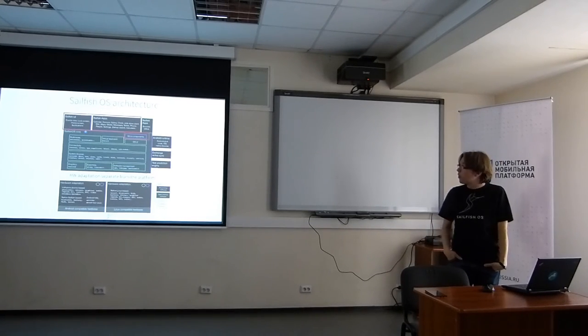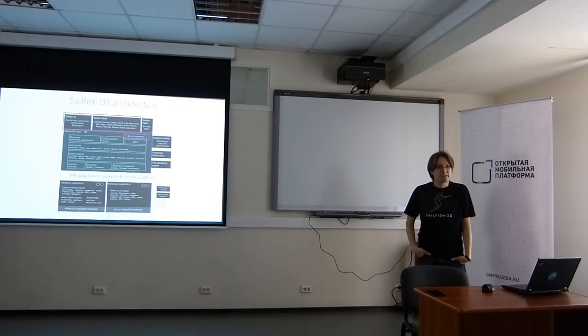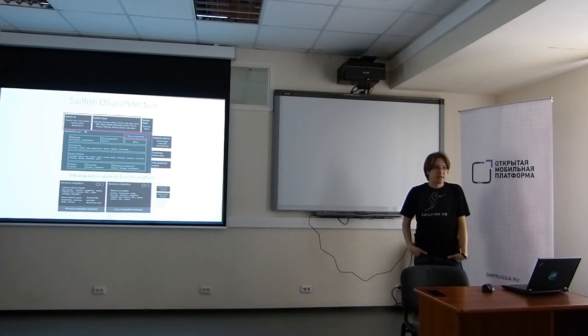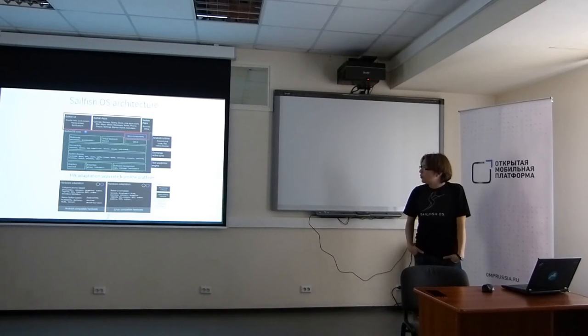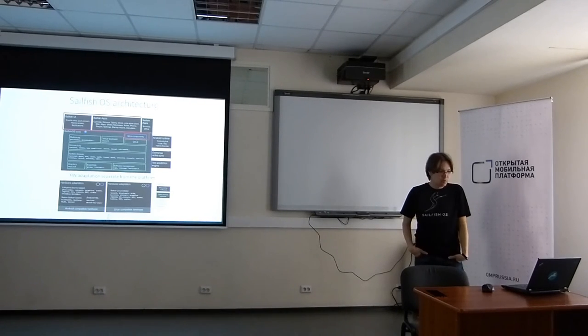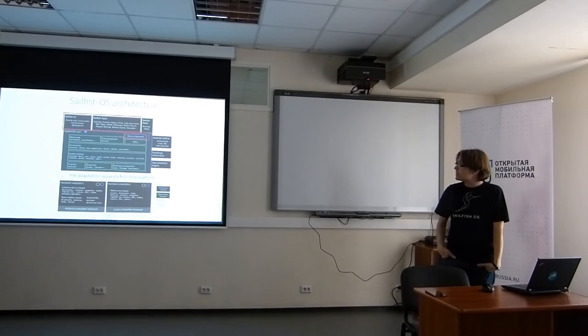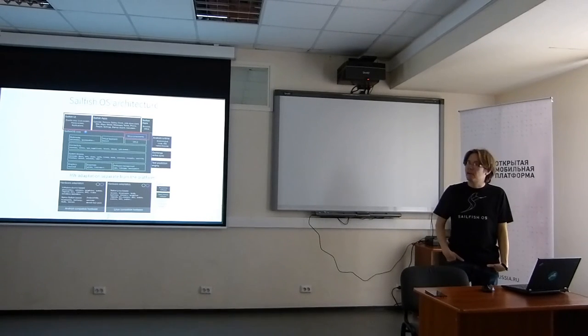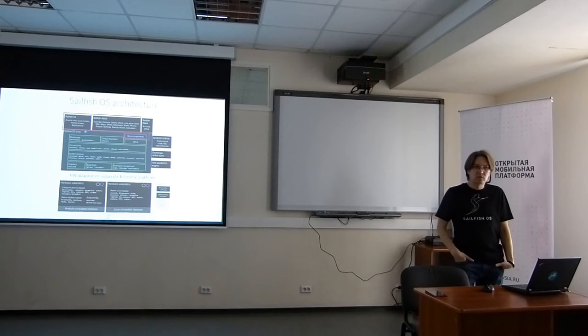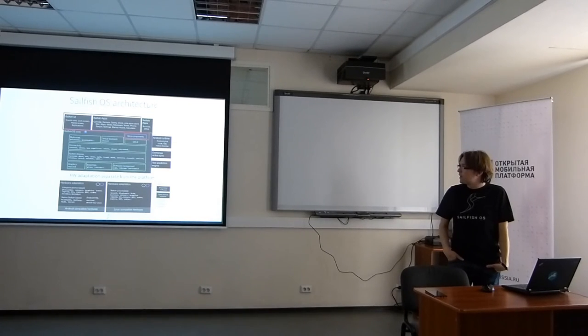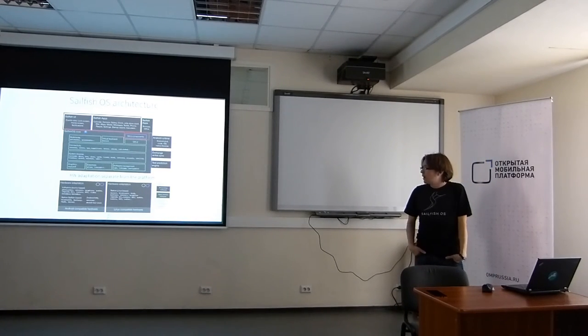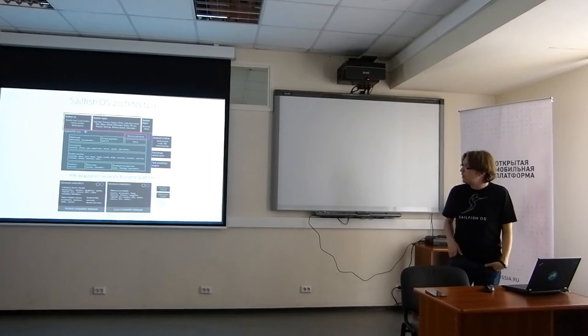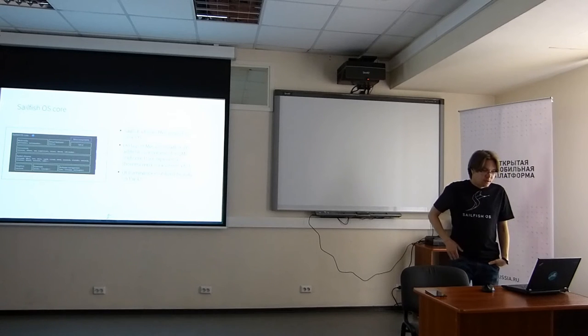On top we have the UI side of the things. We have lipstick which makes the system UI. Then we have various applications. In addition to the core we have an Android runtime. That is separate. It's not even preloaded in the device. Instead it is a downloadable asset from the store. Then we have support for the Exchange protocol. And text prediction so that you have the predicted text.